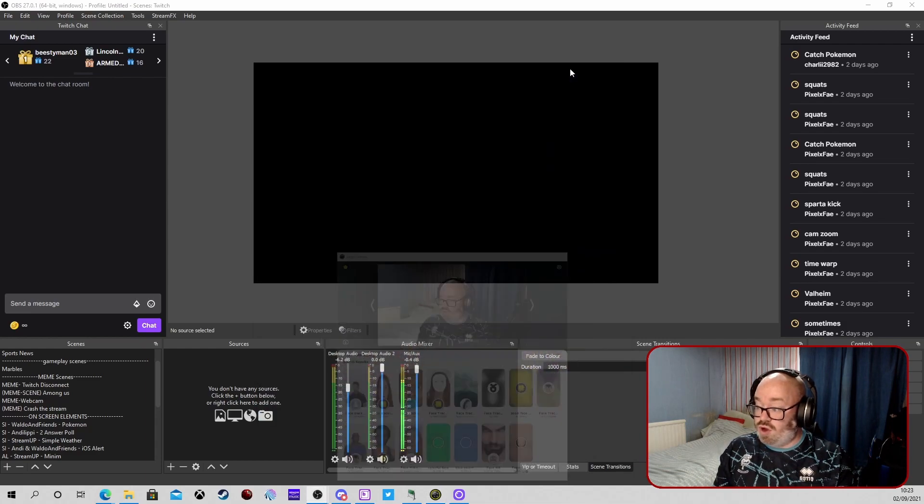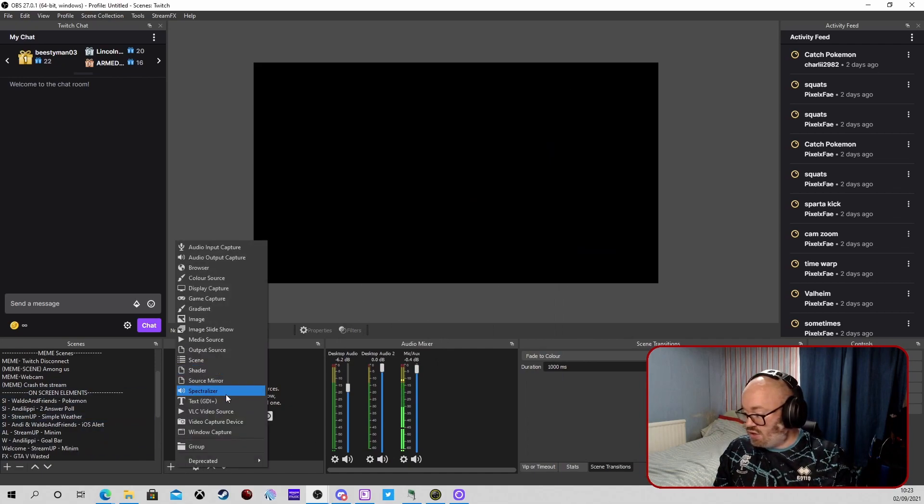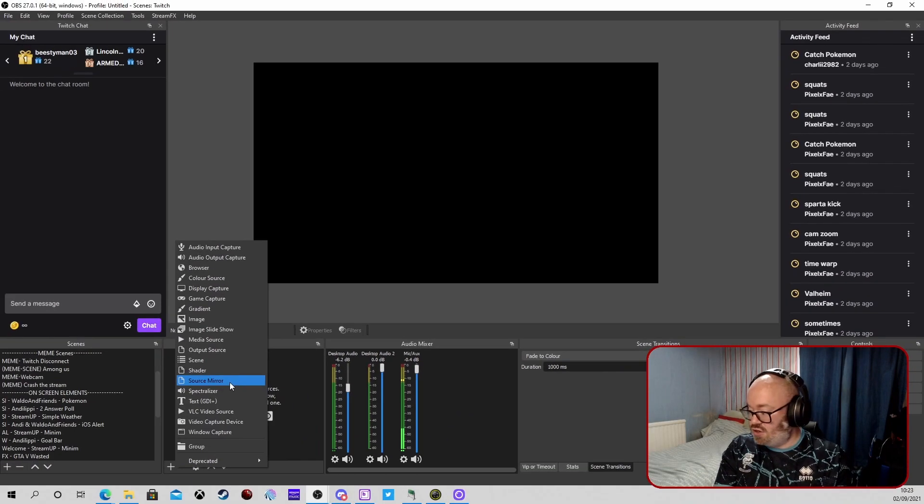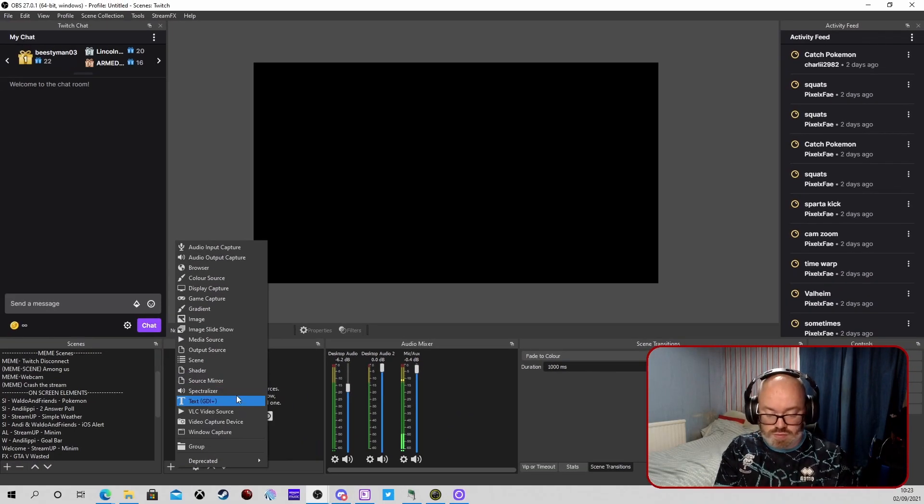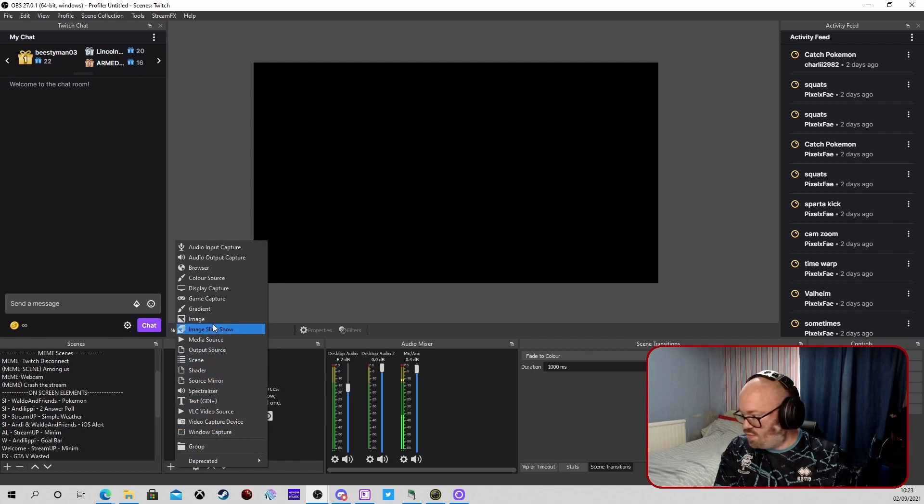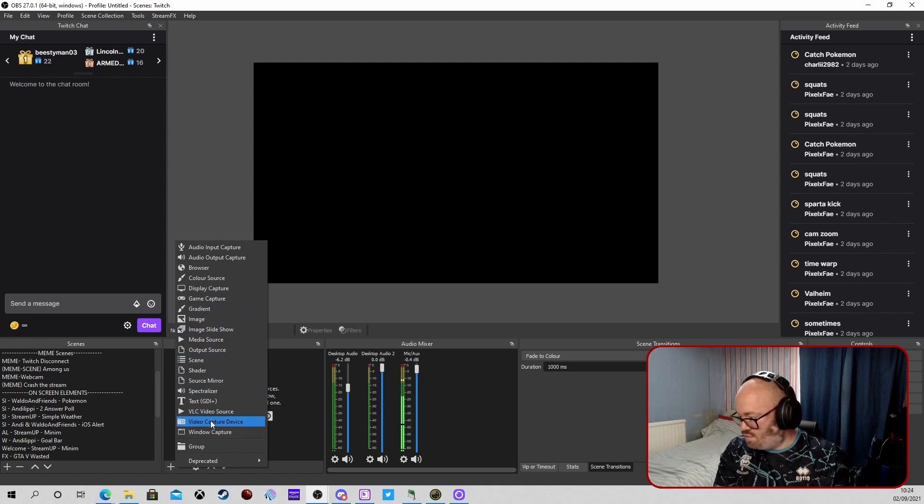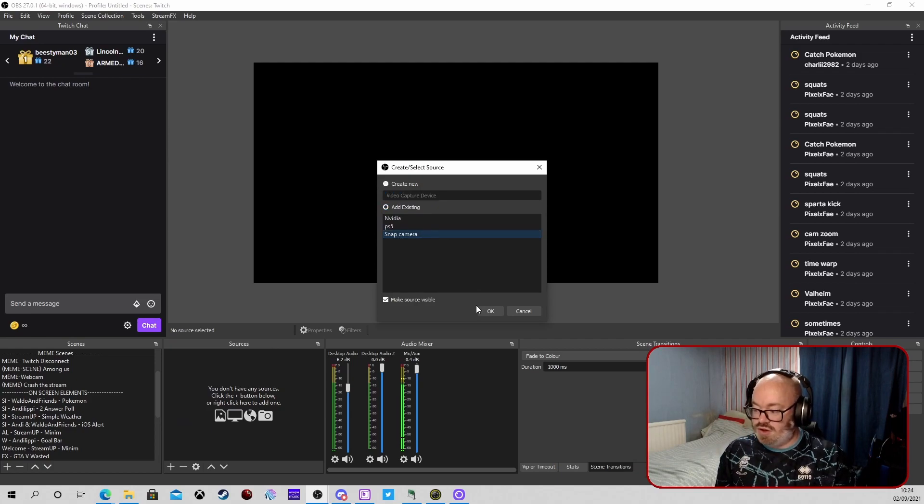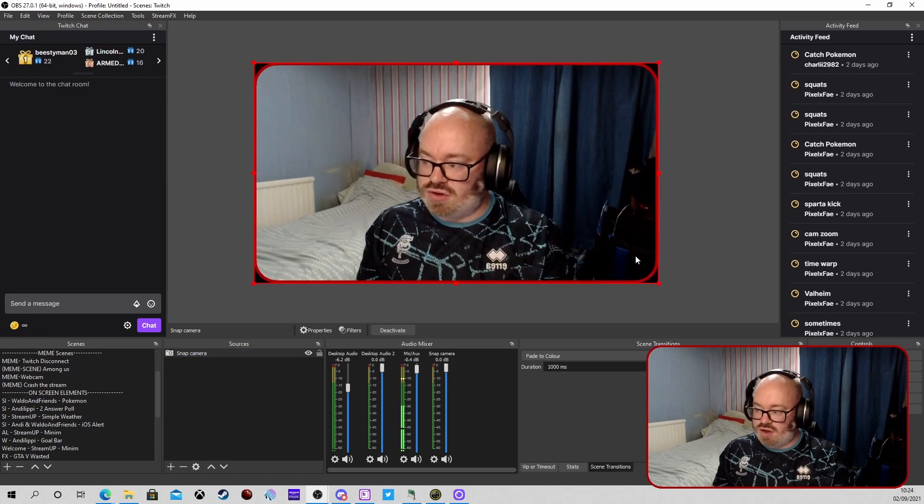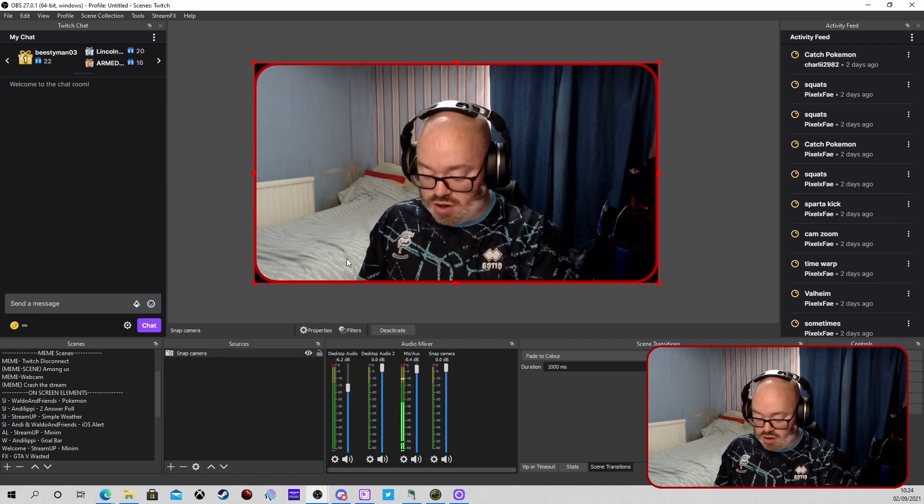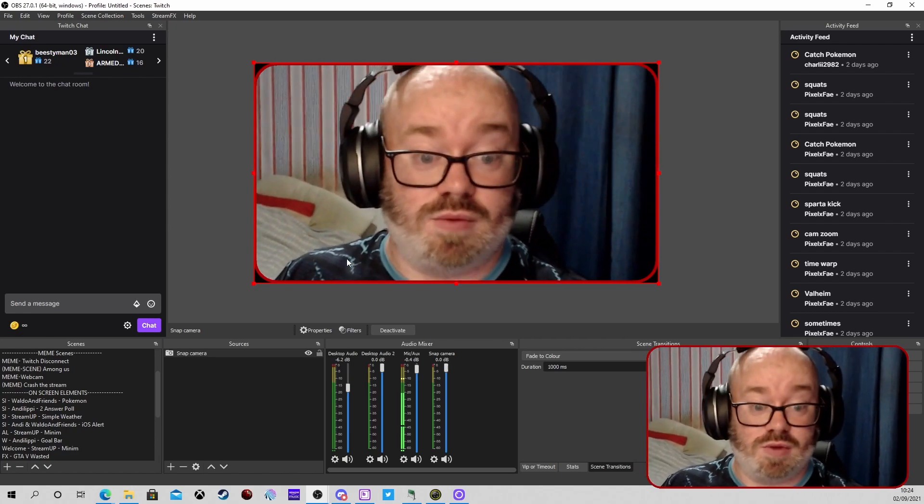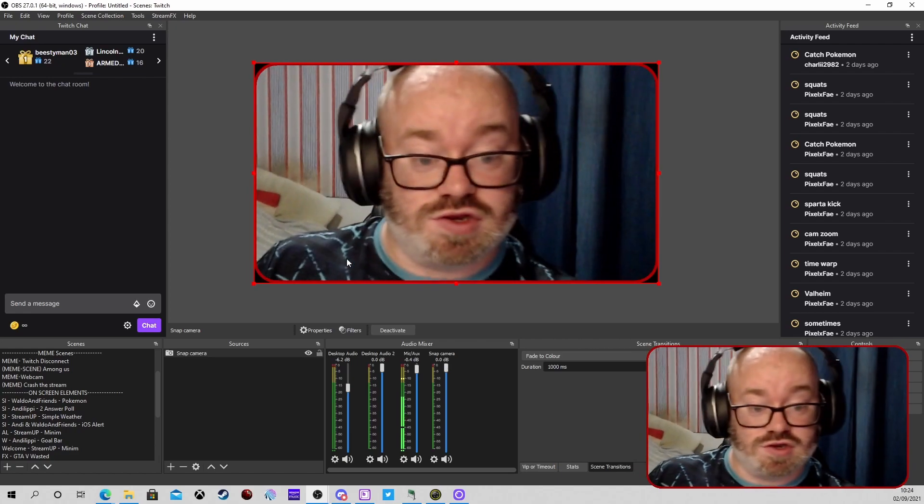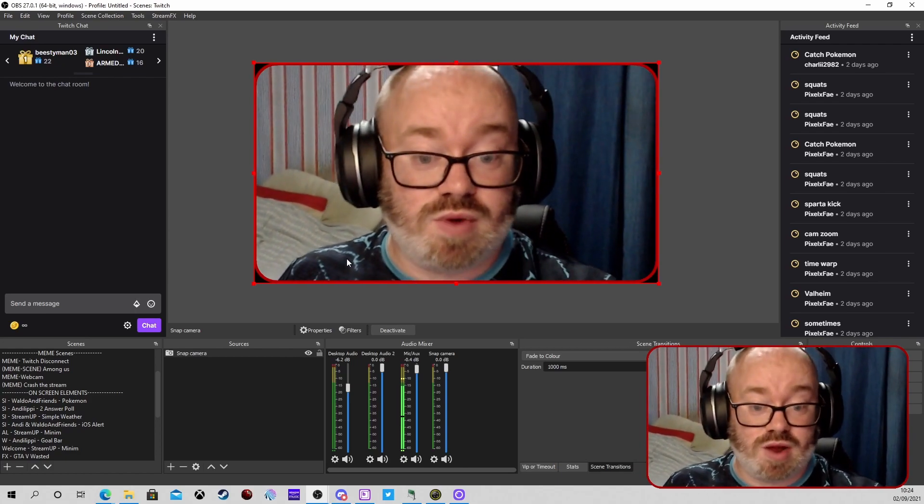We'll skip back and go into OBS and just add the source in. We'll add video capture, existing one, go to Snap Camera. This is just a source that I've got. So we've got it in there, Control Alt F, and there we have it, face tracking. So that is one quick way.